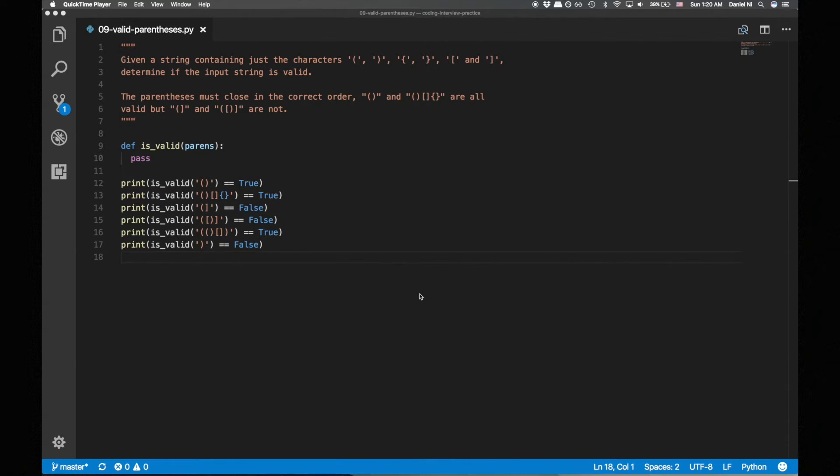Adding something to the stack is typically called pushing, and removing something from the stack is typically called popping. A stack data structure allows us to push and pop from the stack in constant time.